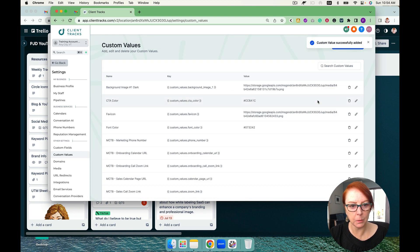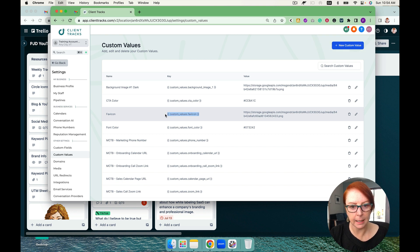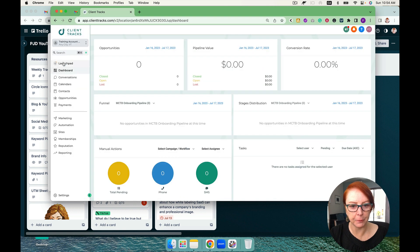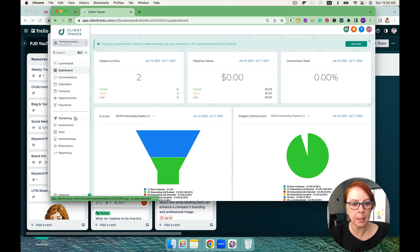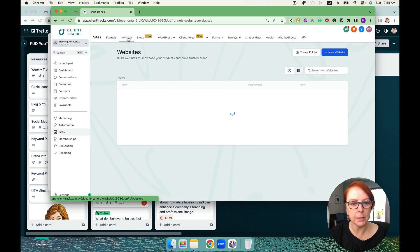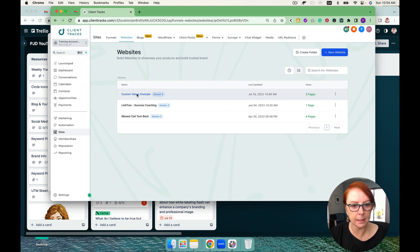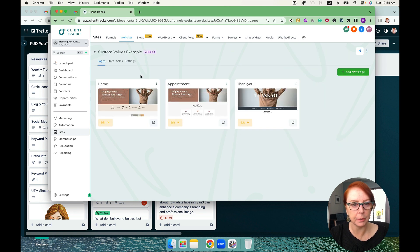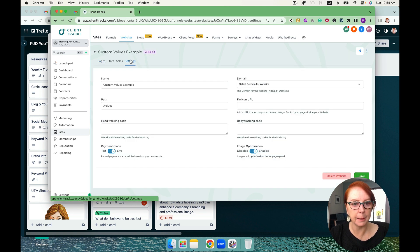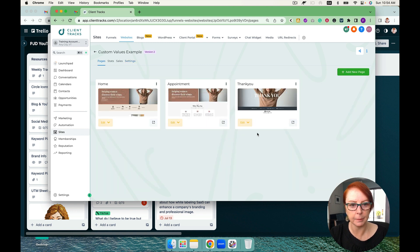So to add the favicon, this is my custom value. These are the values that I need. When you go to build out your template for everyone, you're simply going to add in that custom value. So let's go over into the website custom values example here that I have, and I'm going to go to settings and add in my favicon URL and hit save.